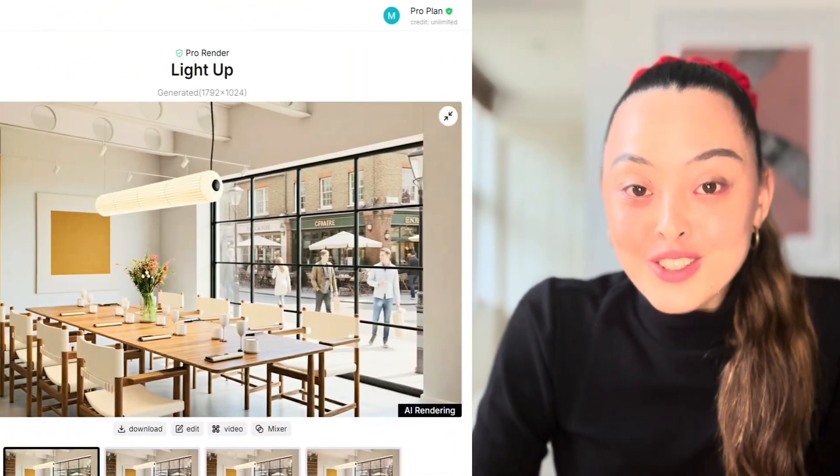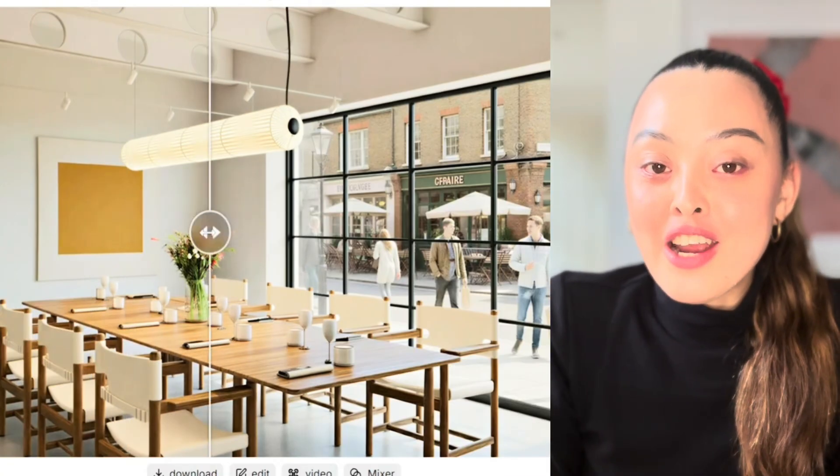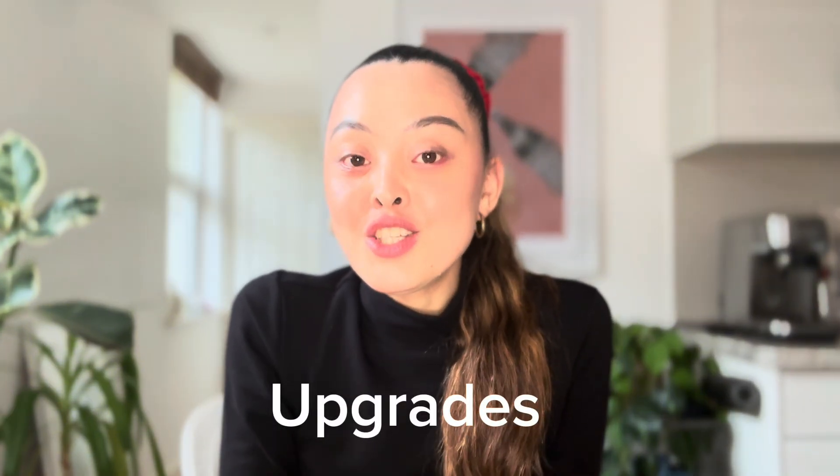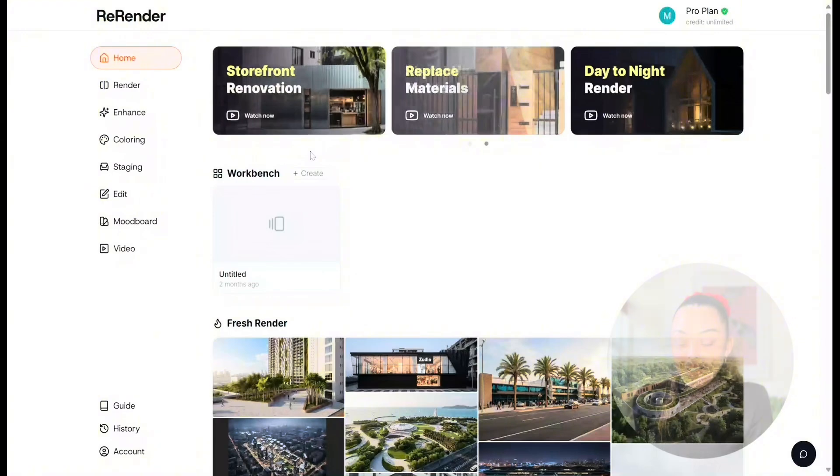Hey guys, welcome back to my channel. Today I'm really excited to share some major upgrades re-render has rolled out. I made a video about re-render a couple months ago, but AI just keeps improving super fast. It's a lot faster at rendering, brings sharper details, better presentation, and smoother visuals. You can also use an AI lighting tool to adjust dynamic and artistic atmosphere, and generate high resolution images that will probably replace traditional rendering tools soon.